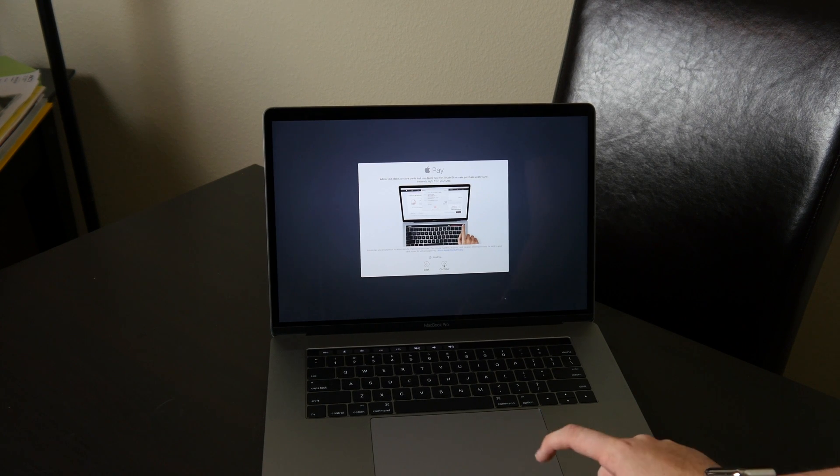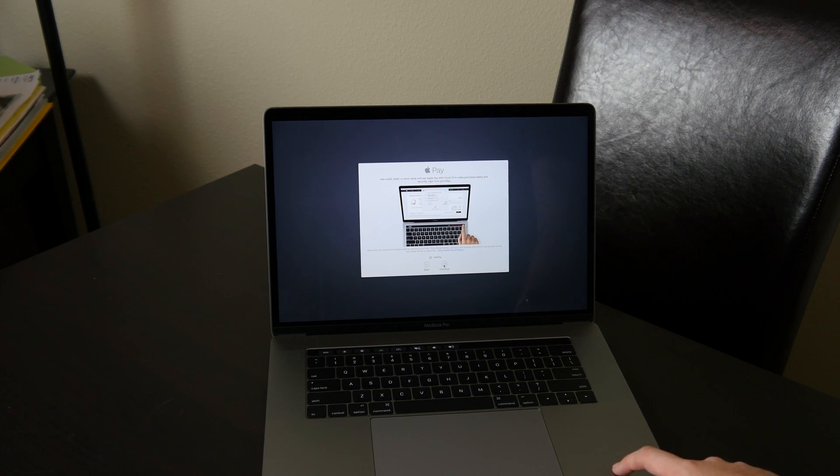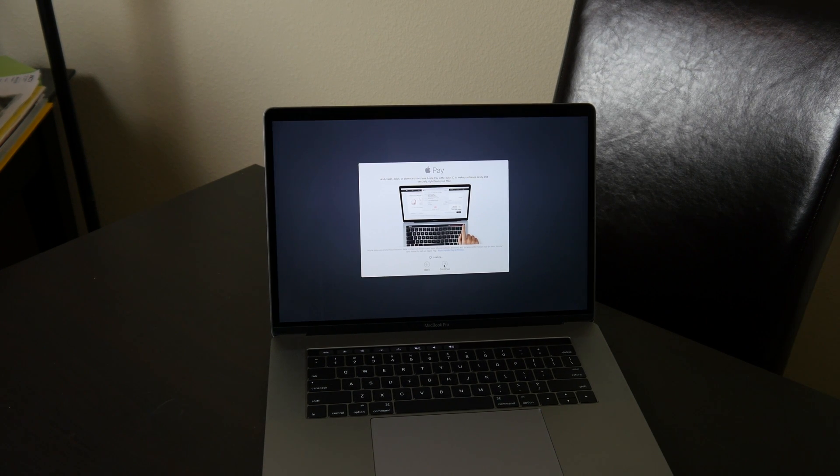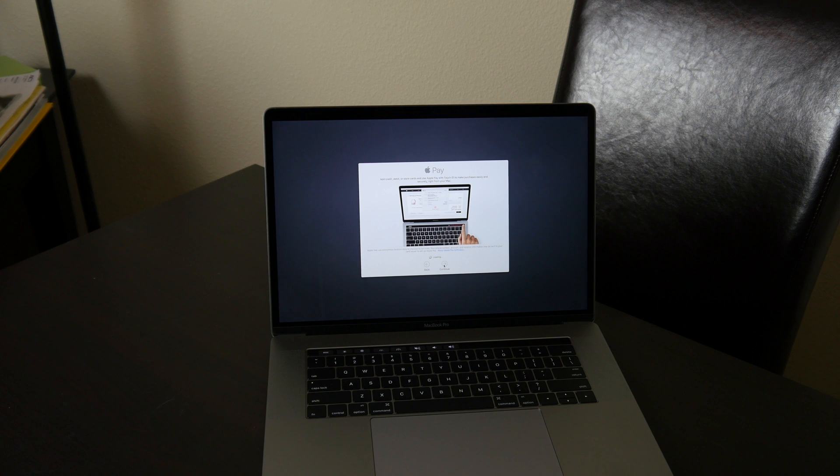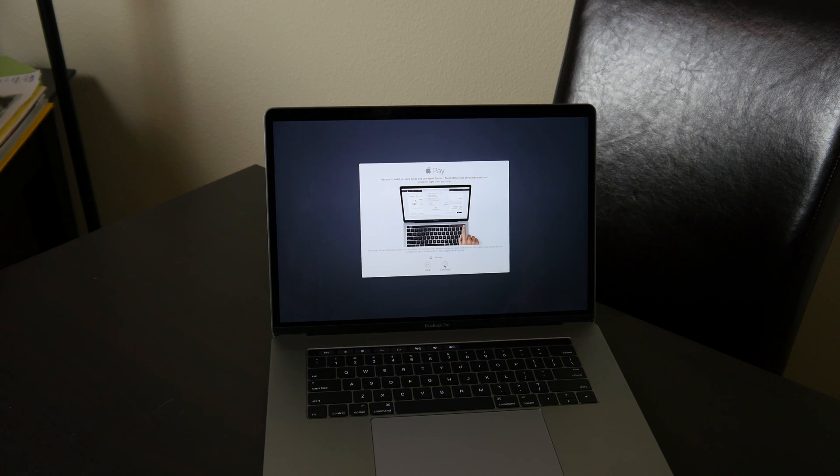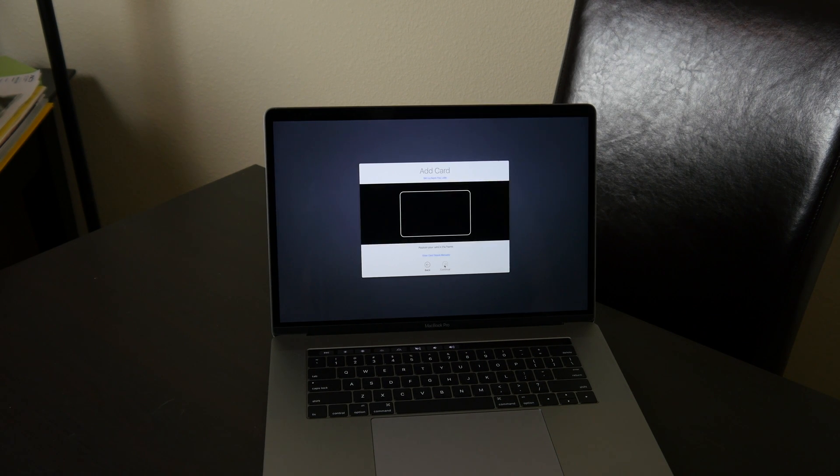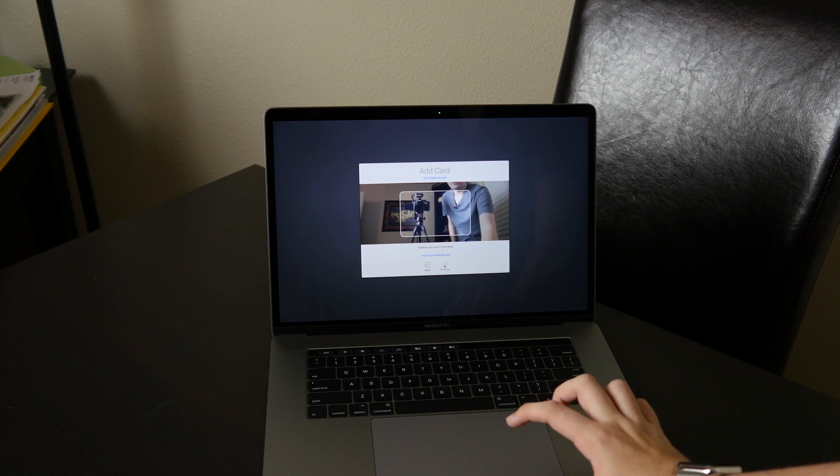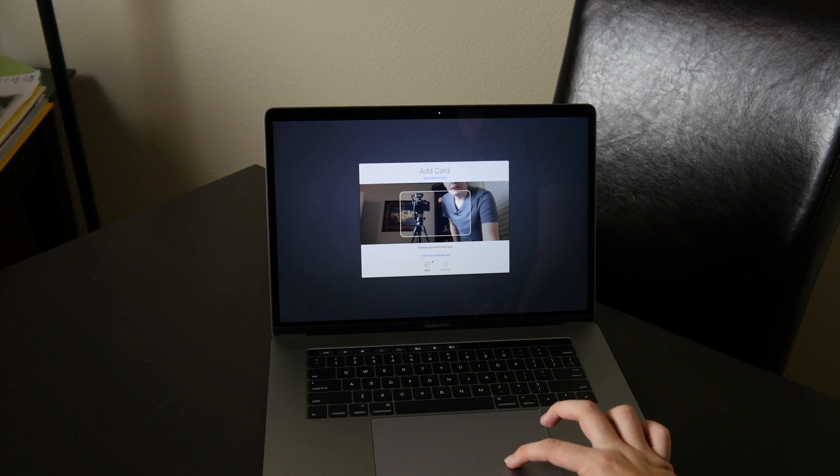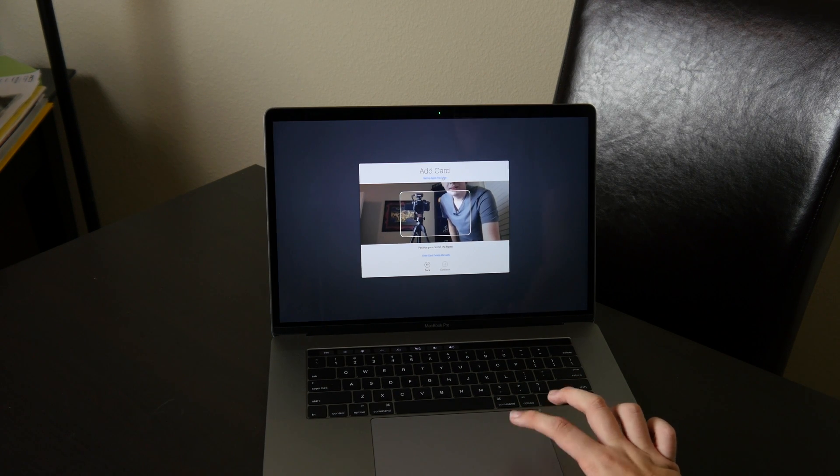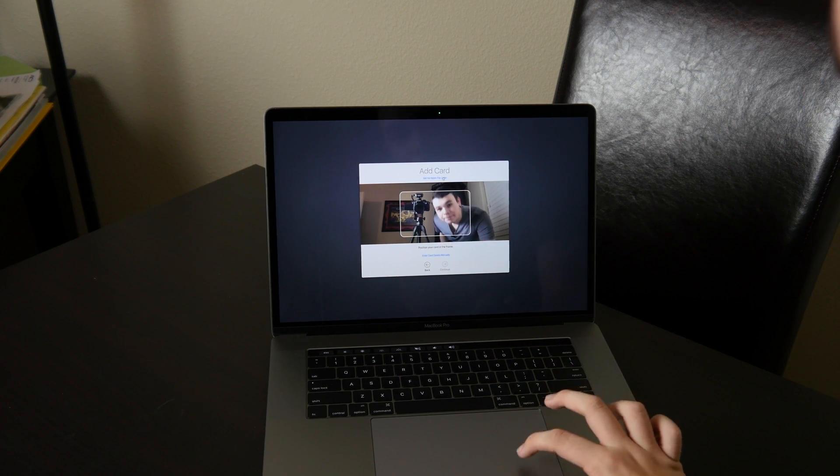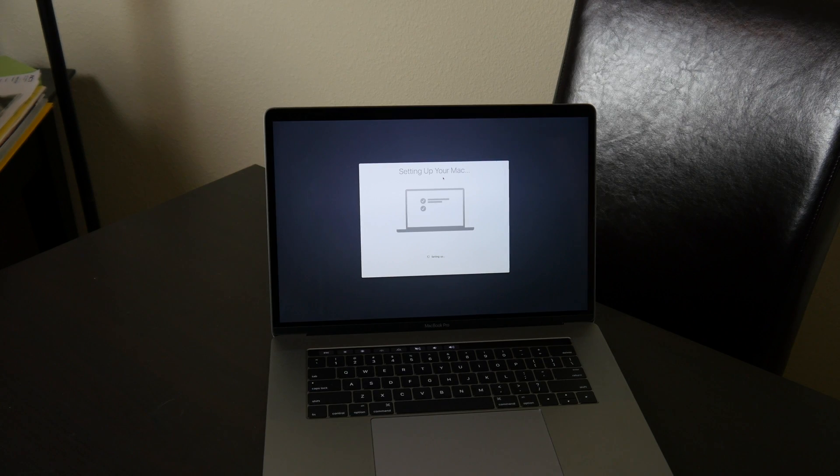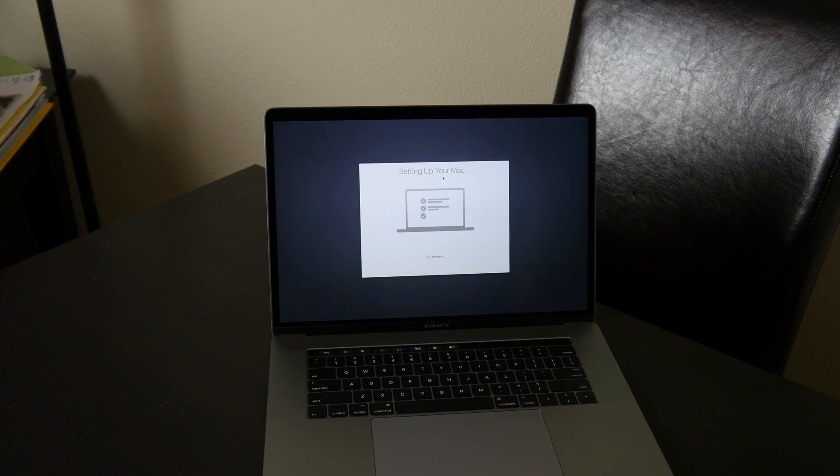And we can also go ahead and add Apple Pay if we would like. Personally, I've never found a single website yet that does use Apple Pay. We can use our card. I'll set it up later. Hi. And it looks like that is about it.